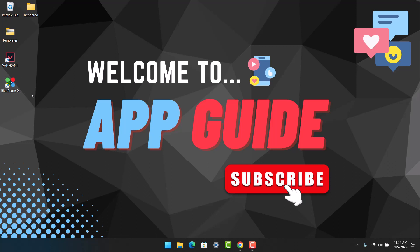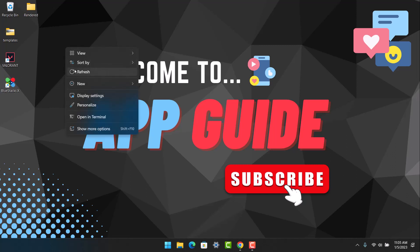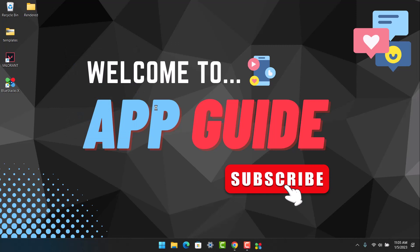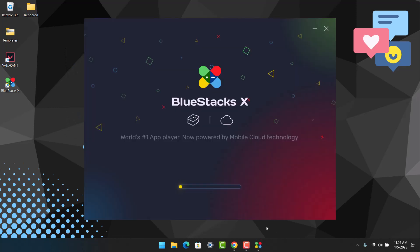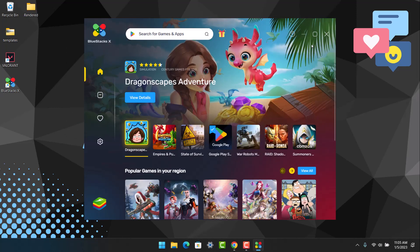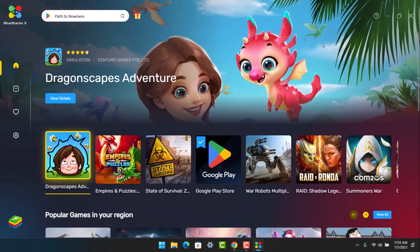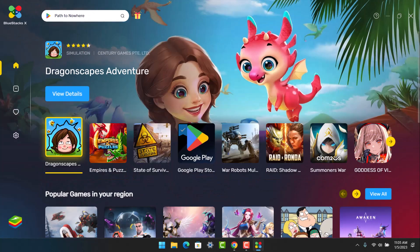Once you have downloaded and installed the BlueStacks emulator, I will go ahead and open it. Once we open the emulator application, we will wait until it has loaded up. As you can see, we have successfully loaded up the BlueStacks emulator.